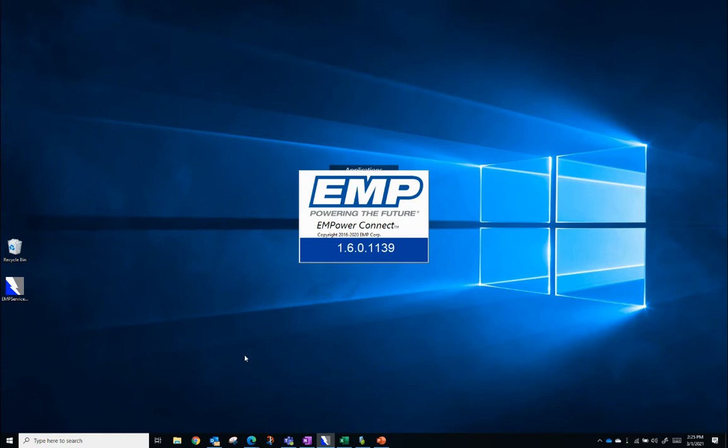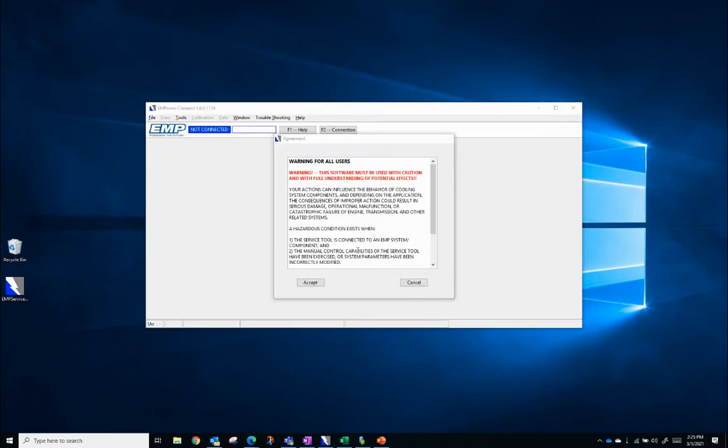Once we open Empower Connect, we'll have a warning. This warning informs you that your actions can influence the behavior of the cooling system or component you are connected to.